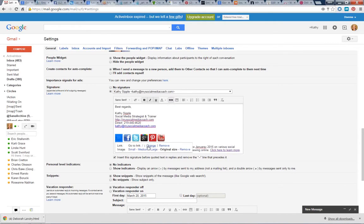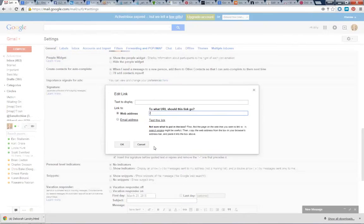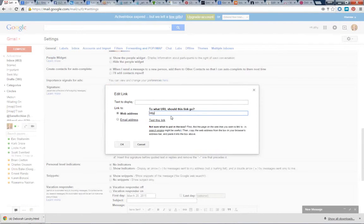Obviously here. Let's do change, and I do know this one by heart: HTTP, LinkedIn.com/in/Kathy Sippel.